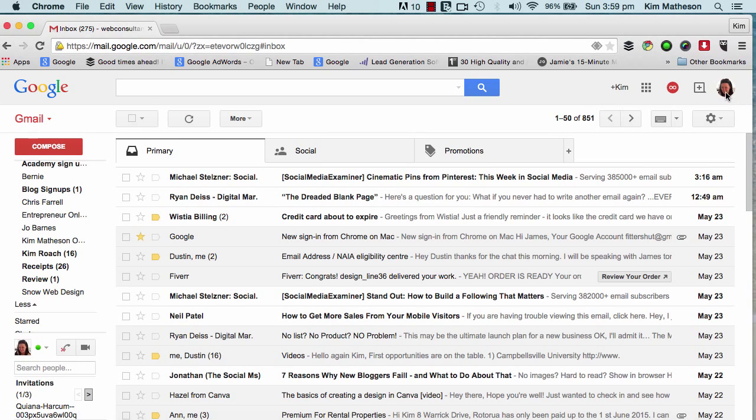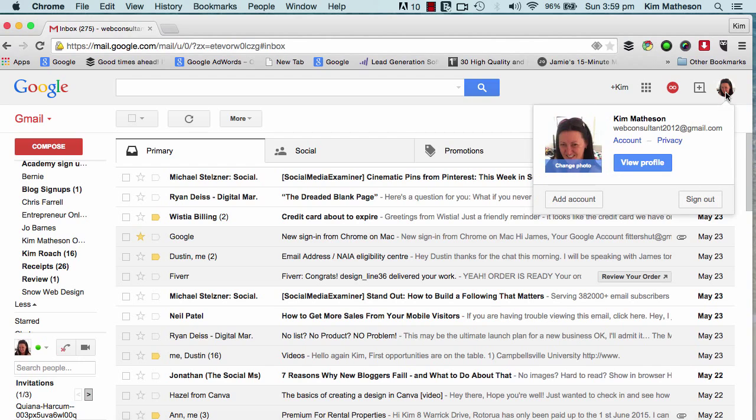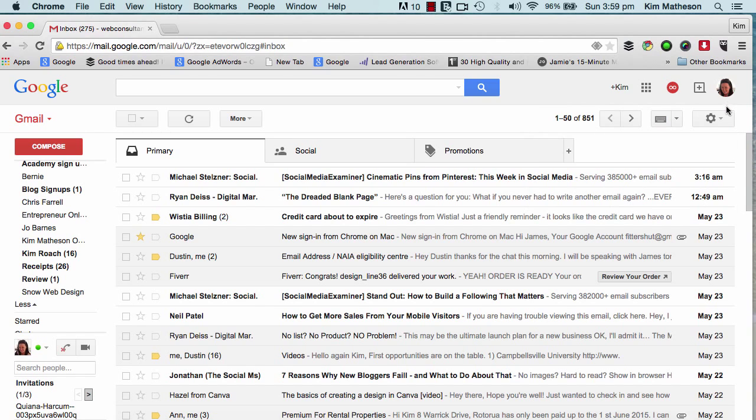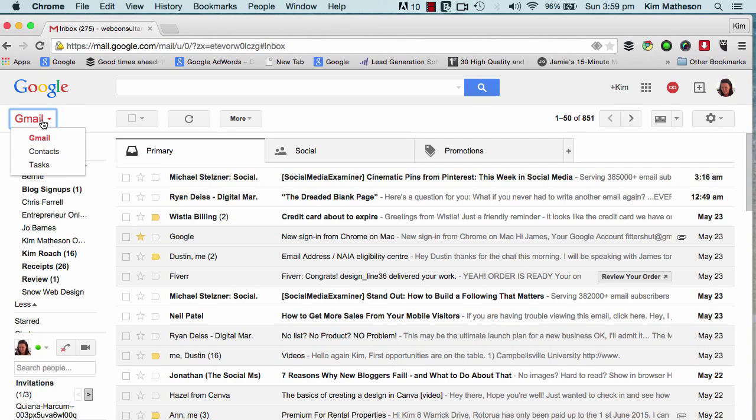Now further over here on the right is your actual Gmail account settings and profile information. Below that is the Gmail button which enables you to switch between Gmail, contacts, and tasks.